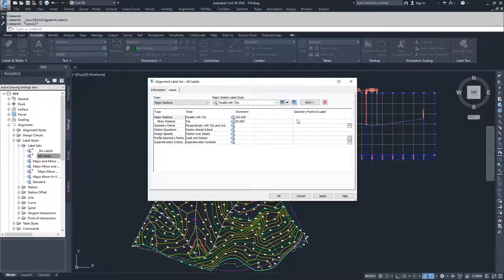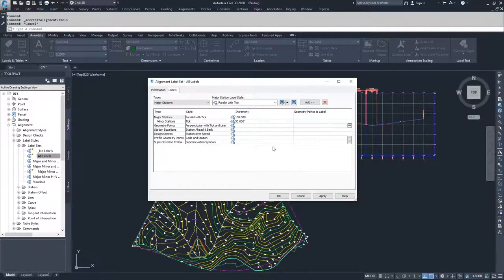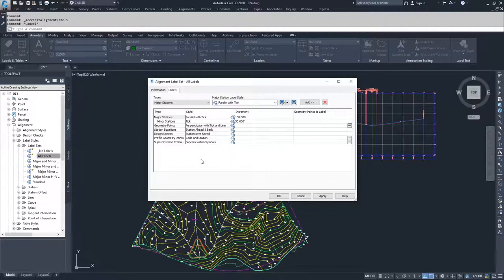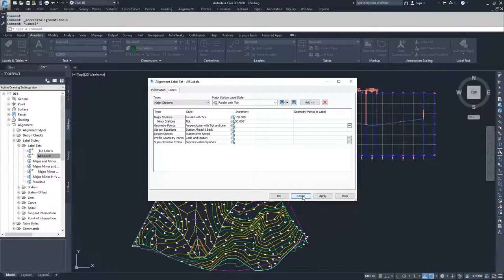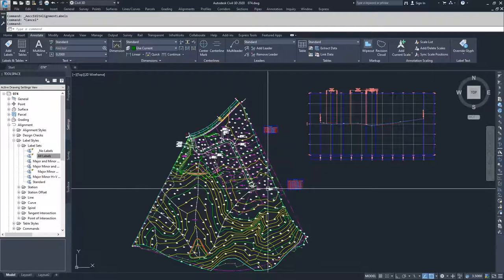Once you've created a new version of an alignment label set that you may want to import into your drawing and use on an existing alignment that you've already placed, you would go ahead and hit OK so that you can accept your new label set.